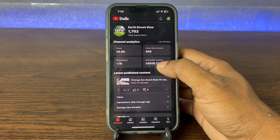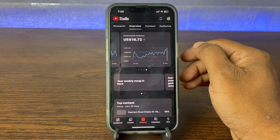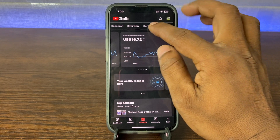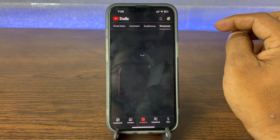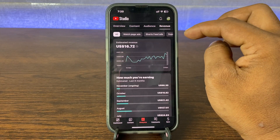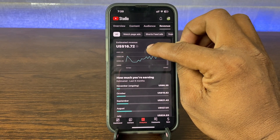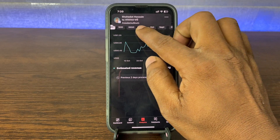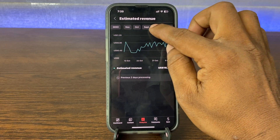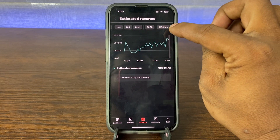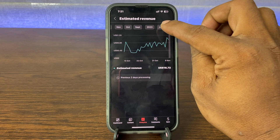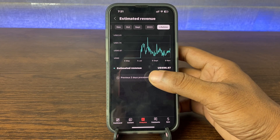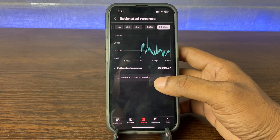Then tap on estimated revenue, and for lifetime earnings just go to the revenue tab here. After that, tap on estimated revenue, and here you will see the day view — just swipe right and tap on lifetime.